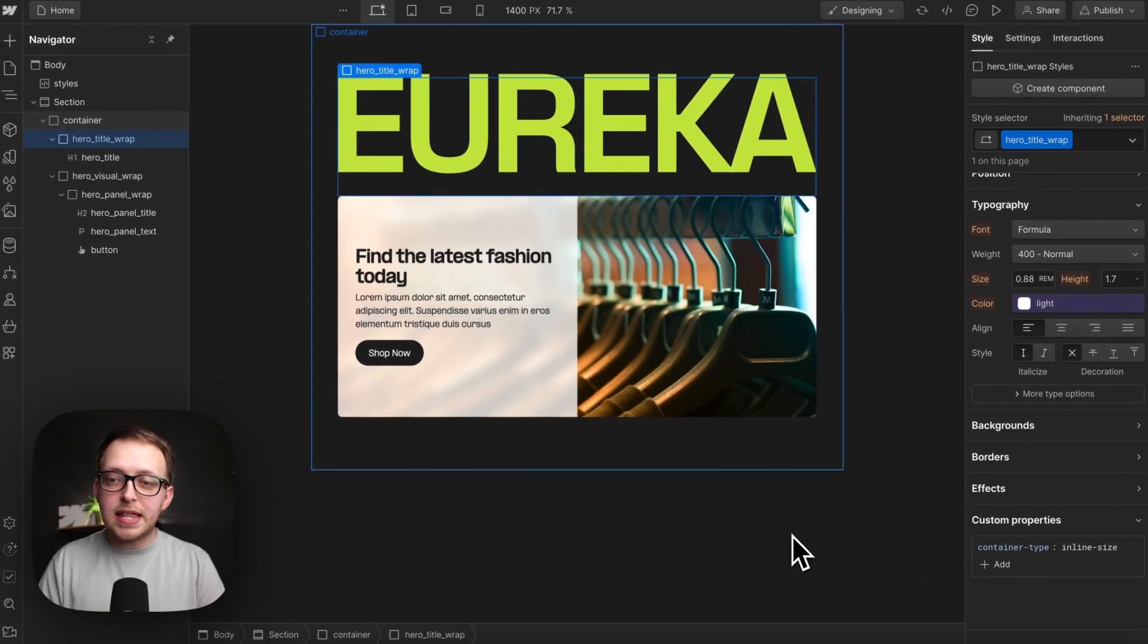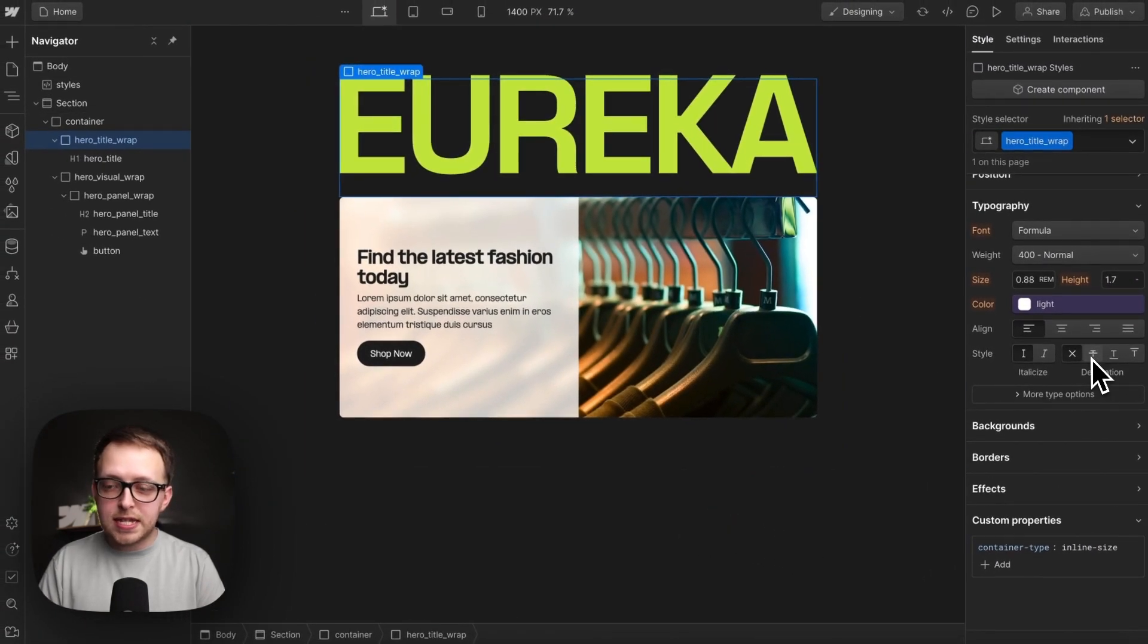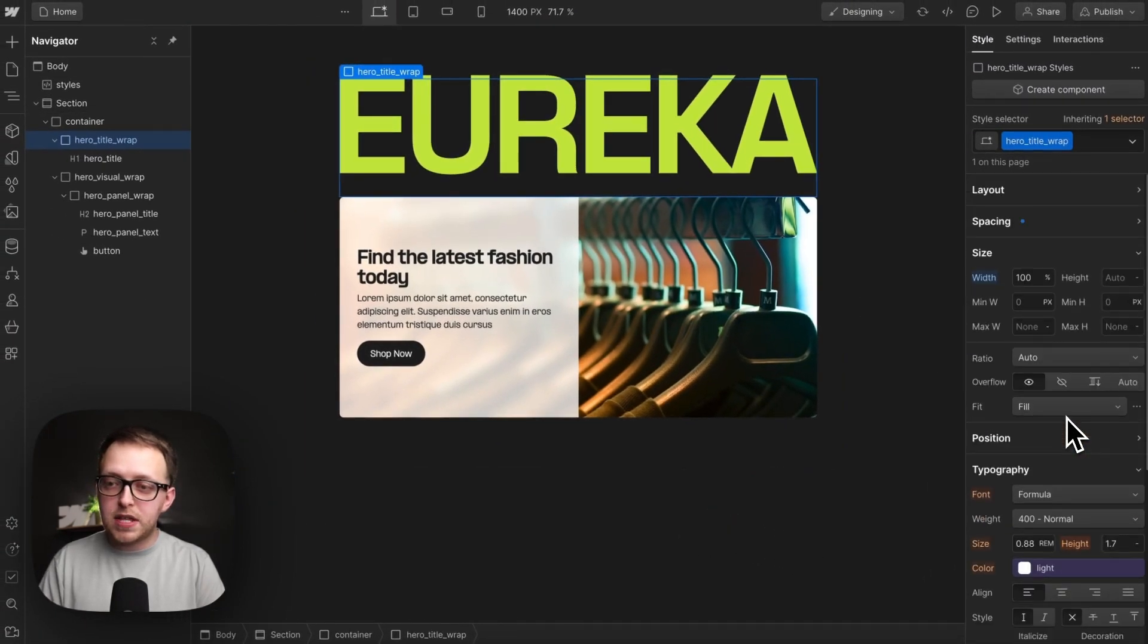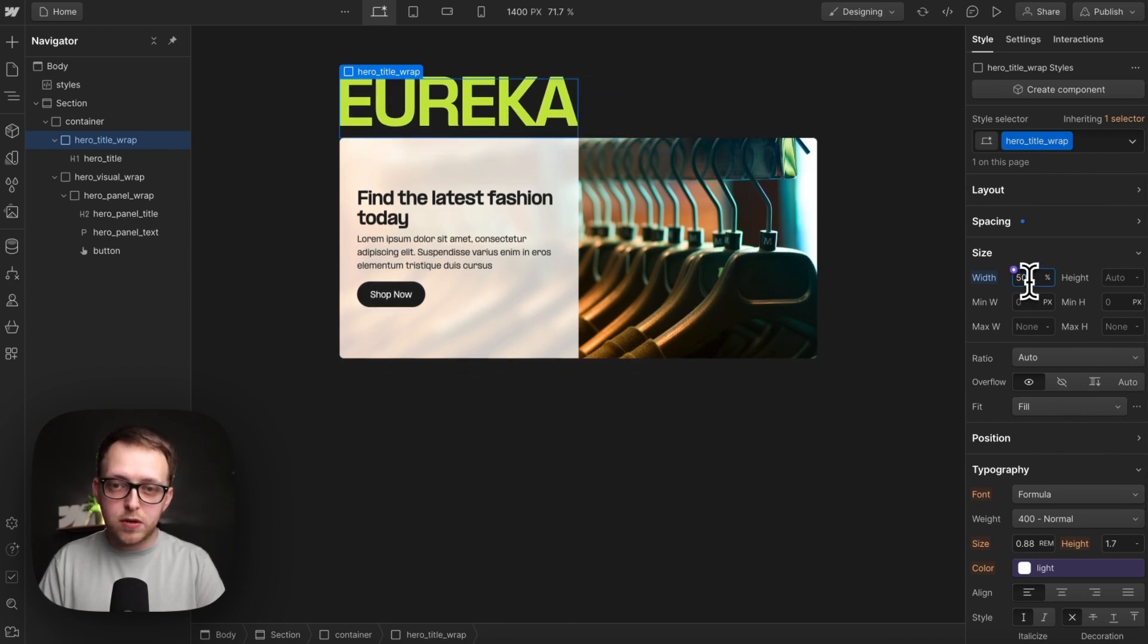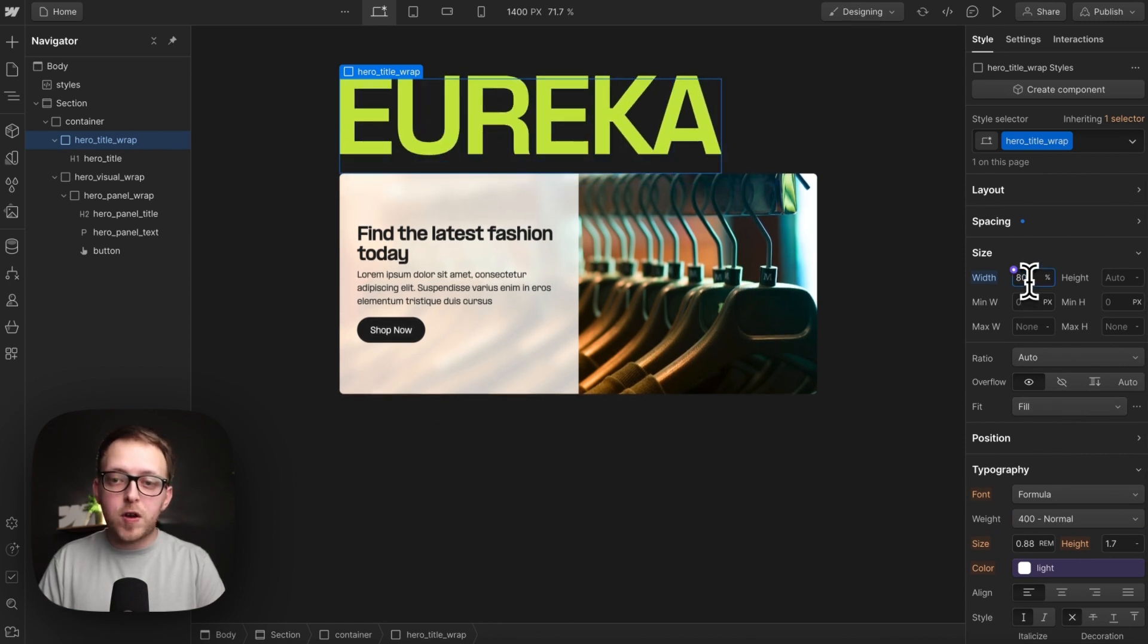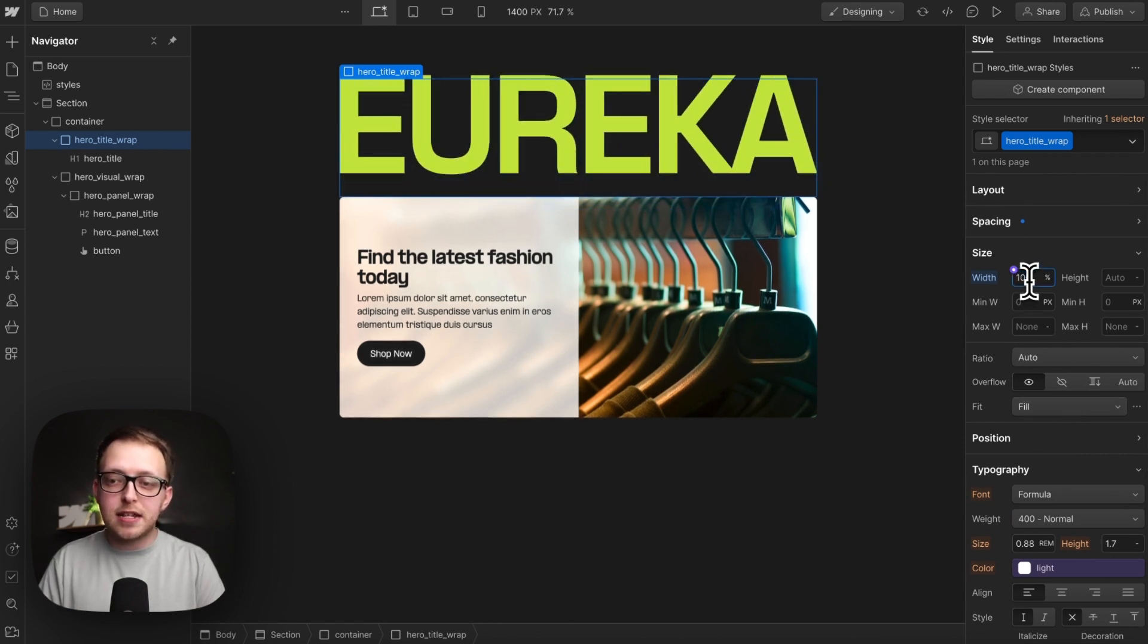By doing that, this font size inside is now based on the width of this parent div. So notice when we increase or decrease the width, the font size inside is growing and shrinking.